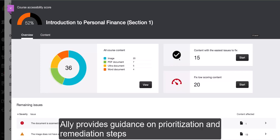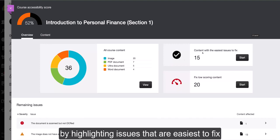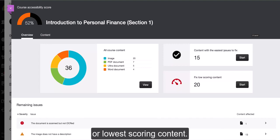Ally provides guidance on prioritization and remediation steps by highlighting issues that are easiest to fix or lowest scoring content.